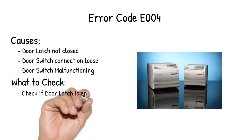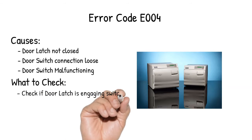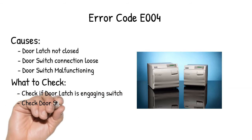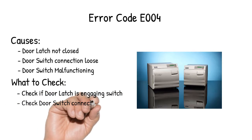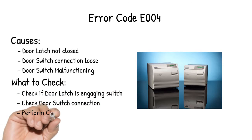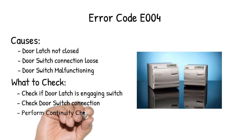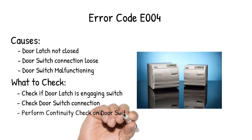Check if door latch is engaging switch, check door switch connection, perform continuity check on door switch, normally open.